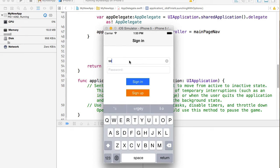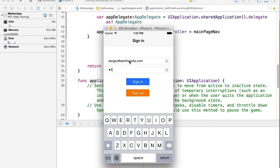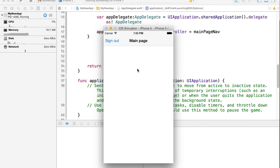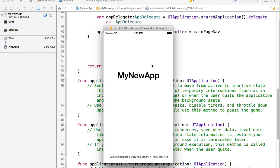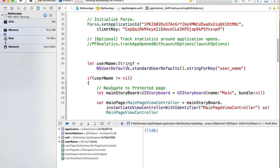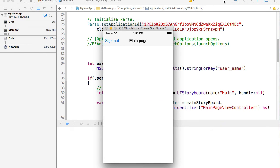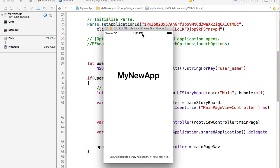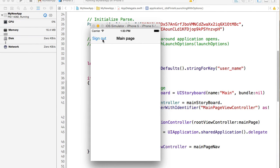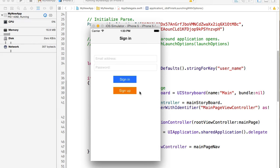Let's log in — username 'Sergey at firstline', password entered. Sign in. Stop, run again. It should be the protected page now — yes, it's the protected page. Every time I start my mobile application as a logged-in user, it will always go to the protected page. But now I want to sign out and it goes to sign in. Very good, I think we are done with our sign out function.